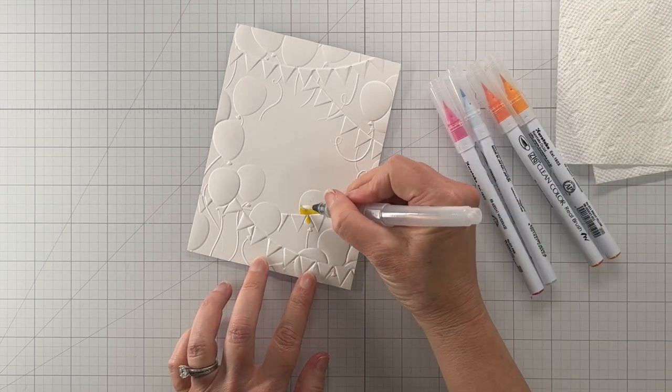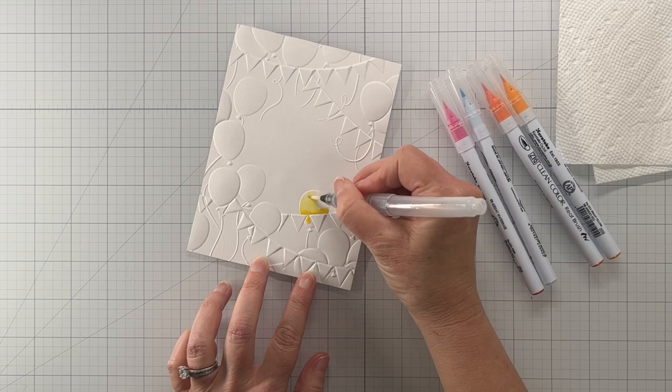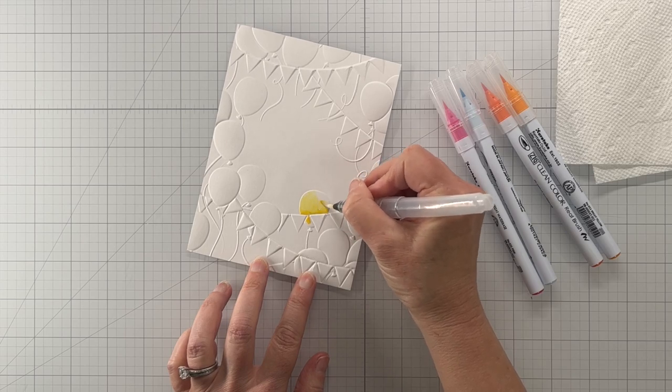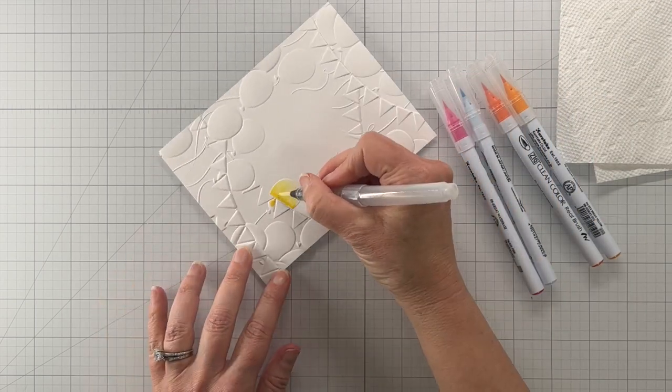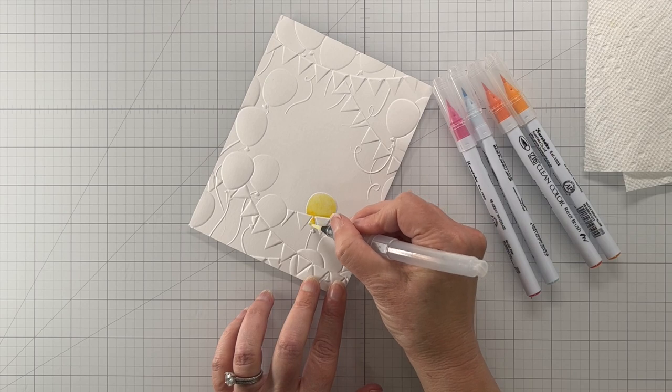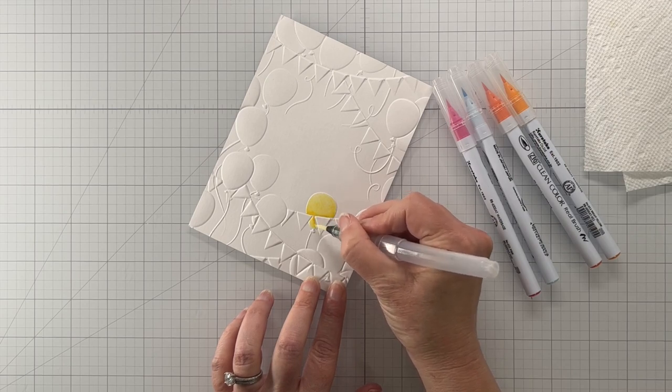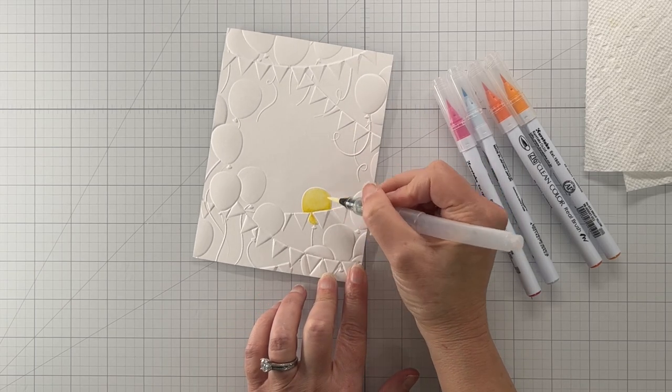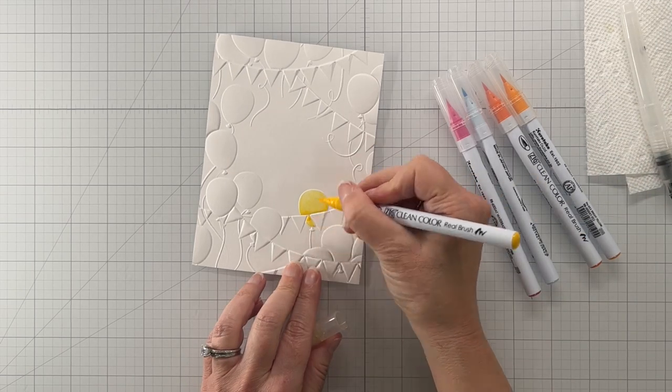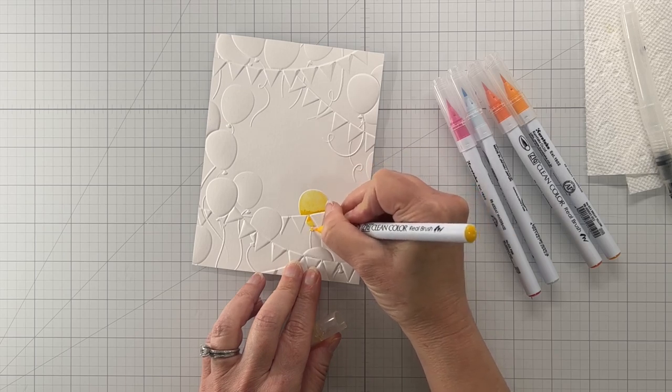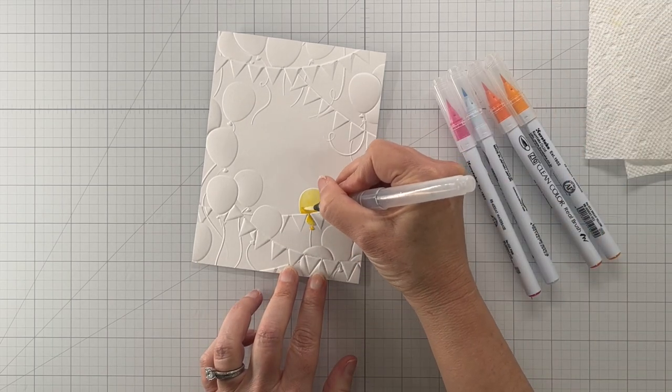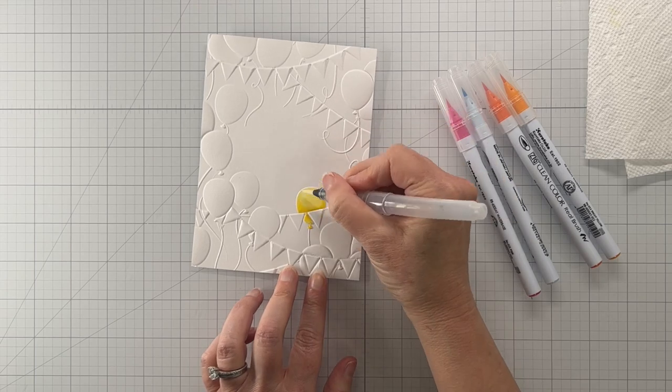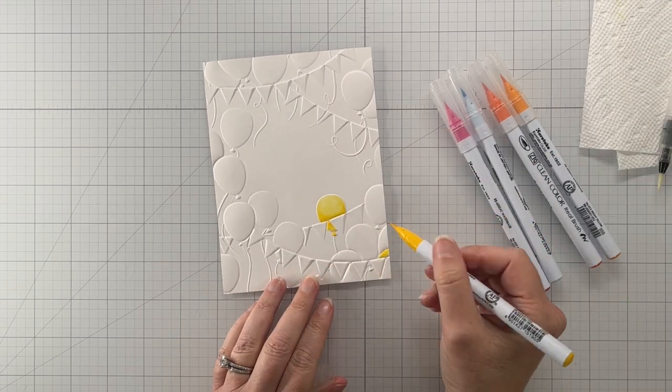I just kind of guess where the shadows would be. Obviously this balloon is behind the banners, so the shadows are going to be right where those banners are. As you can see, I wet my brush and I bring the water to the paper and then I pull the color up to the rest of the balloon. This water brush that I'm using does not have water in it. I just use it like a regular paintbrush. I'm putting more color onto the balloon and spreading it around with the water again.